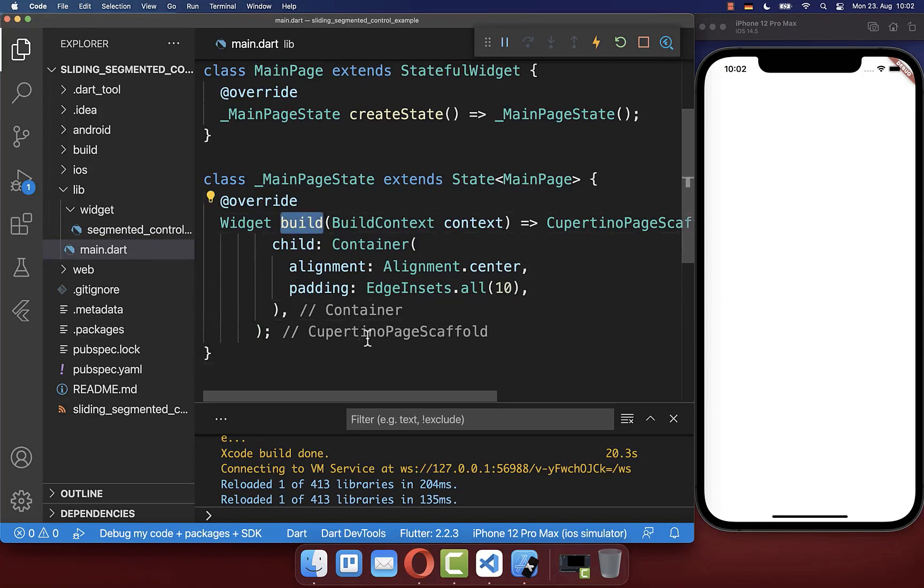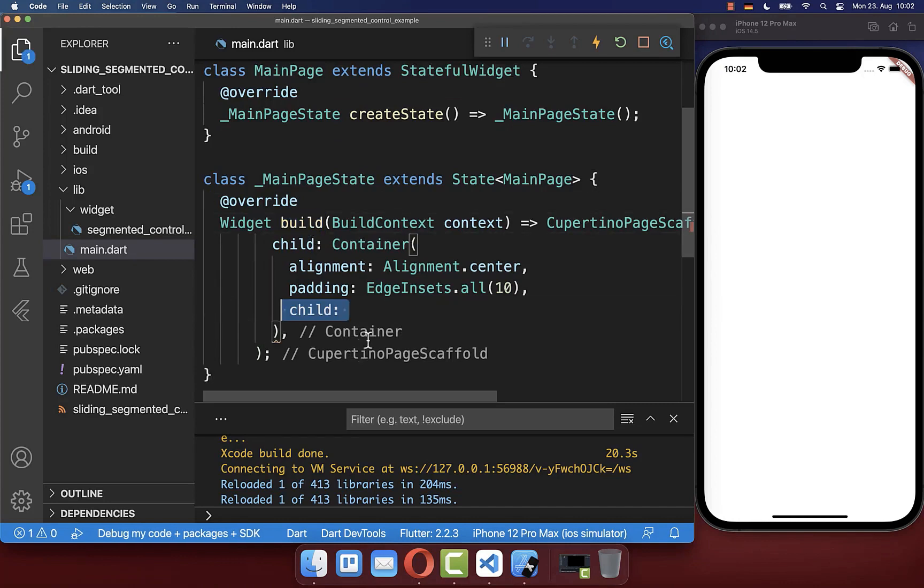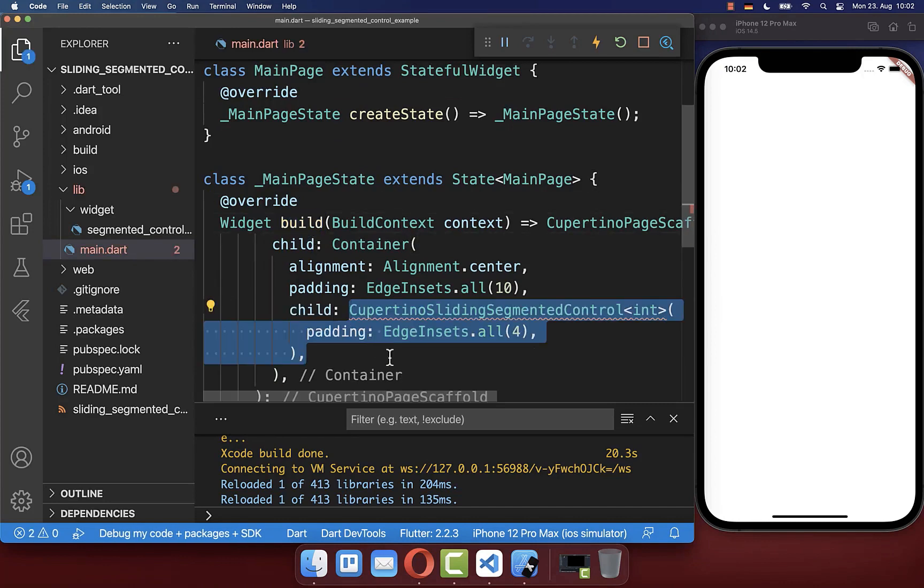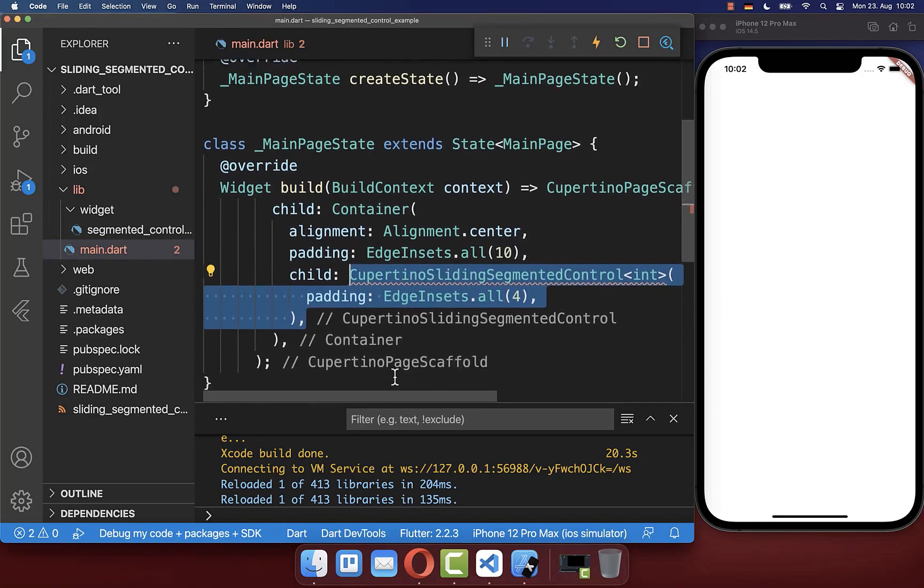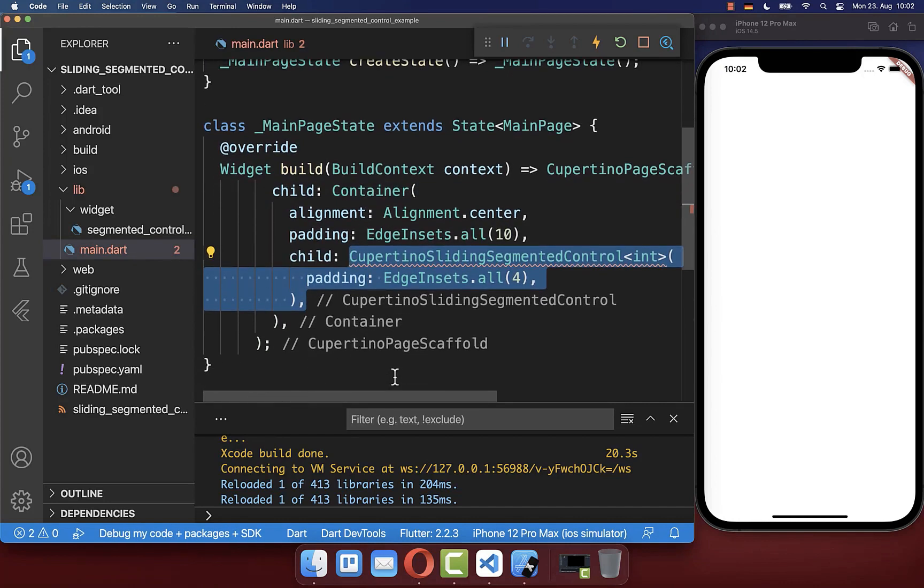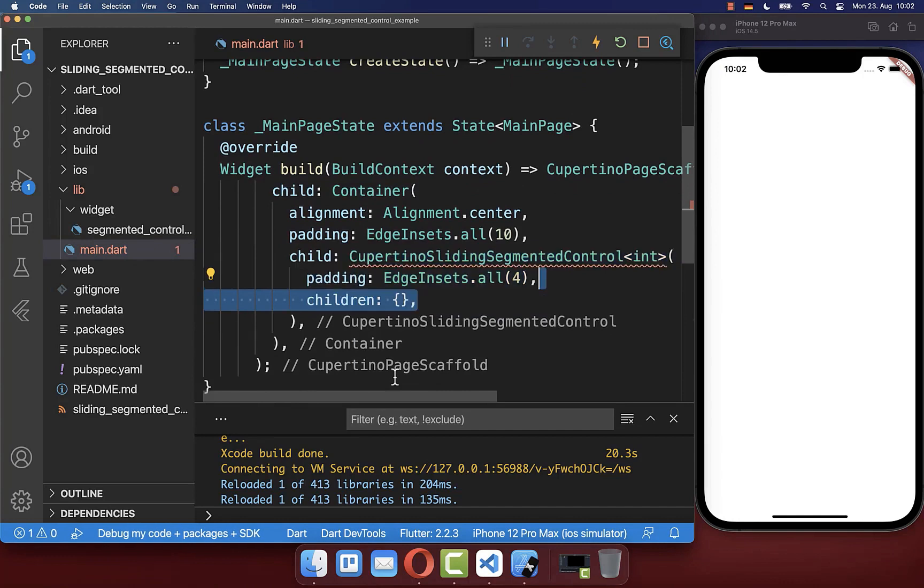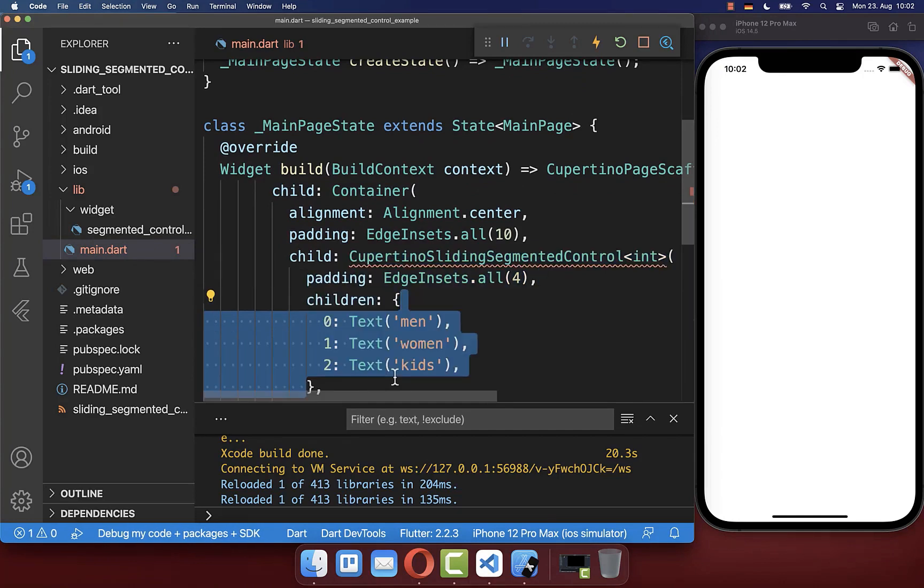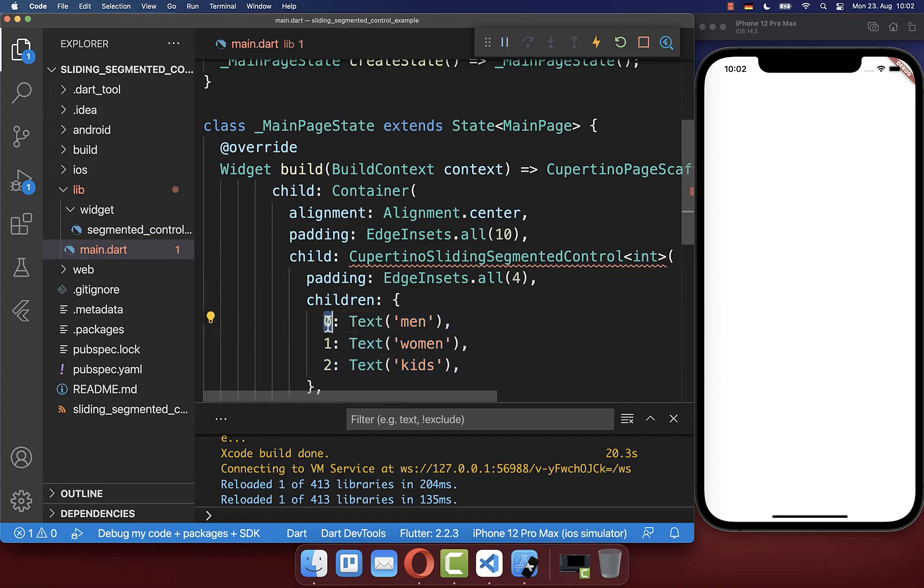Inside the build method, we want to create the sliding segmented control widget. Inside the children property, you need to add a map of key value pairs. So we have the key, which is an integer, and the value is a widget.